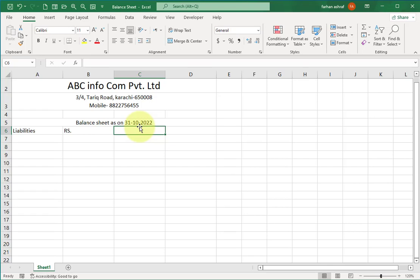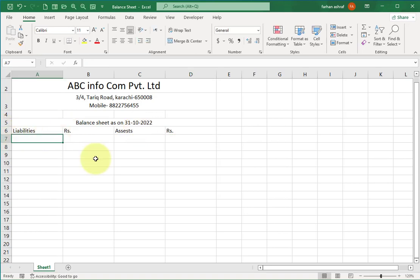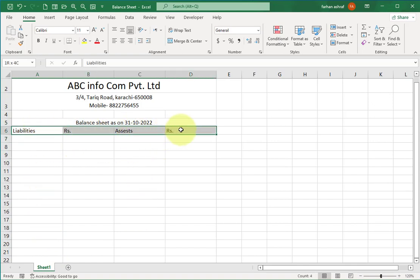Now select the next cell and write 'Assets', and in the following cell write 'Rs.' for rupees. All the liabilities go on the left side and all the assets on the right side. Select these cells and center-align them.